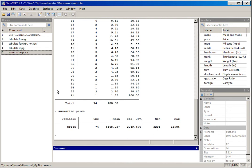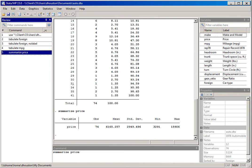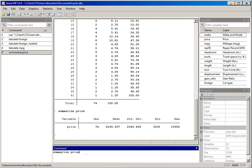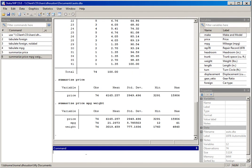We can generate descriptive statistics for more than one variable at a time. Using the summarize command with variables price, mpg, and weight — separated by spaces — and hitting enter, we see a table of descriptive statistics generated for all three variables.